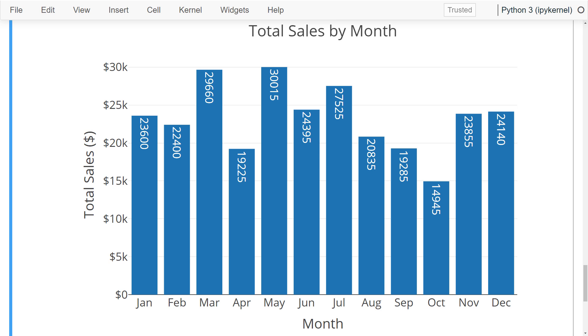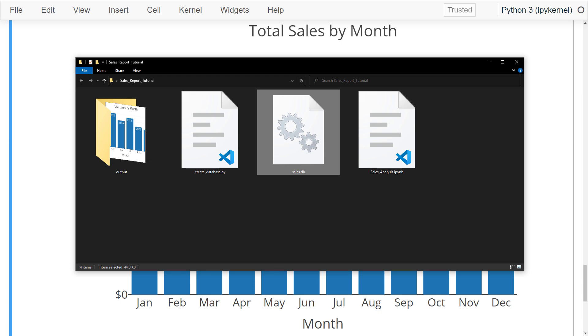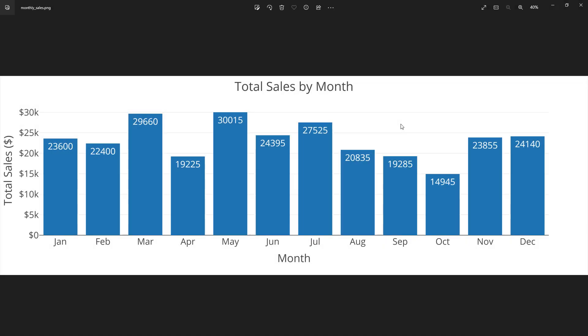To get a better look at the image, I will navigate to my output folder. And here we have it. Overall, I think this bar chart looks pretty neat and professional.